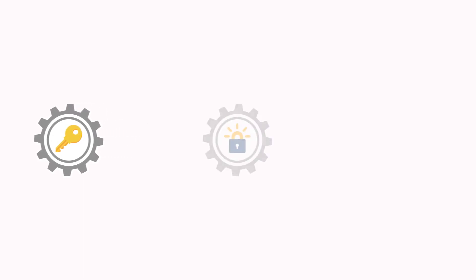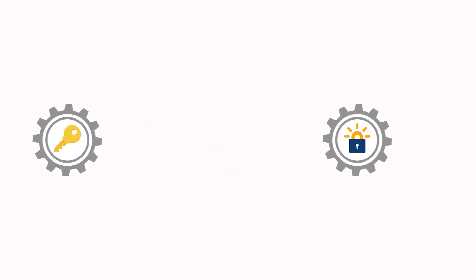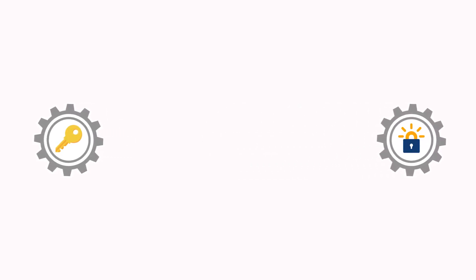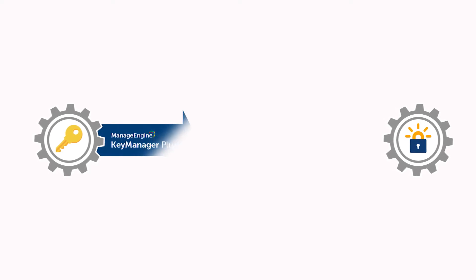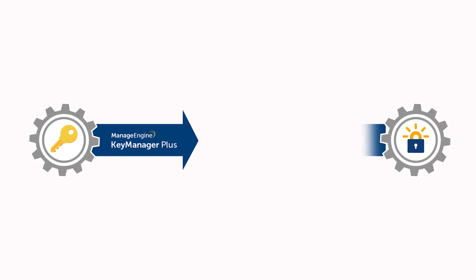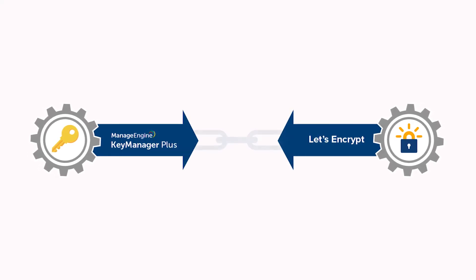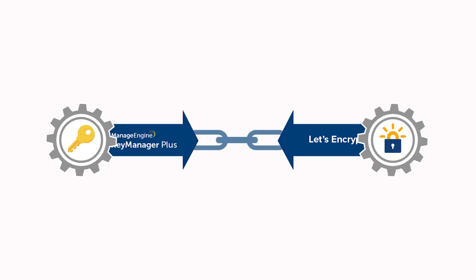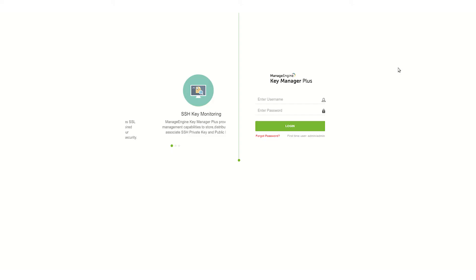Now that Key Manager Plus is integrated with Let's Encrypt, the renowned open certificate authority, you can acquire SSL certificates for your domains, deploy them on domain servers, renew them periodically, and track their expiration dates directly from Key Manager Plus. Let's dive into the process.